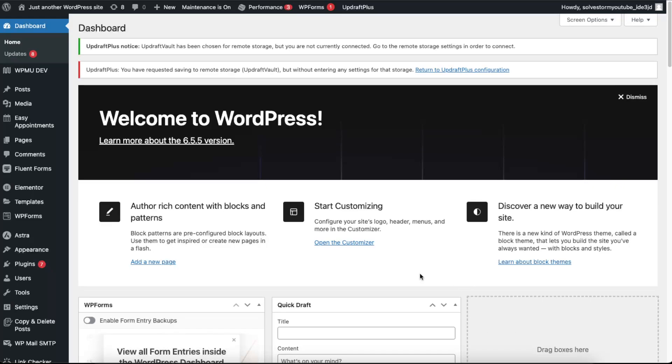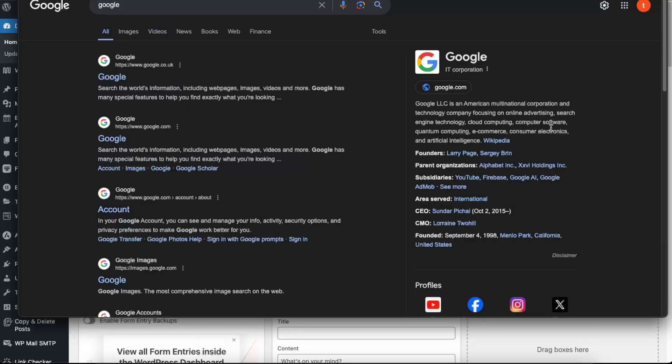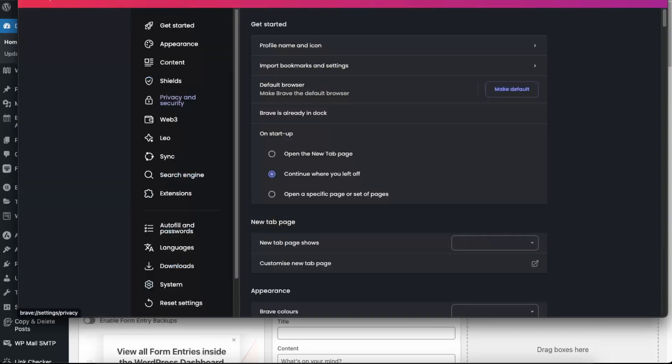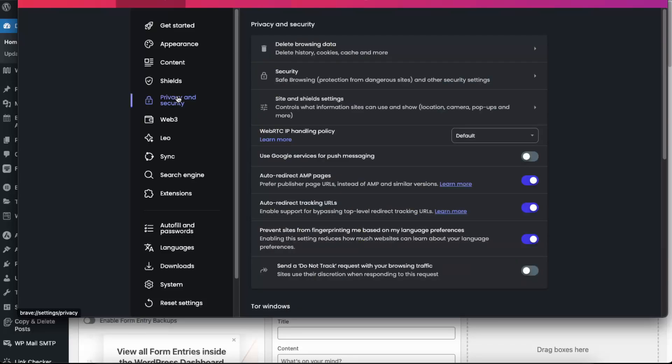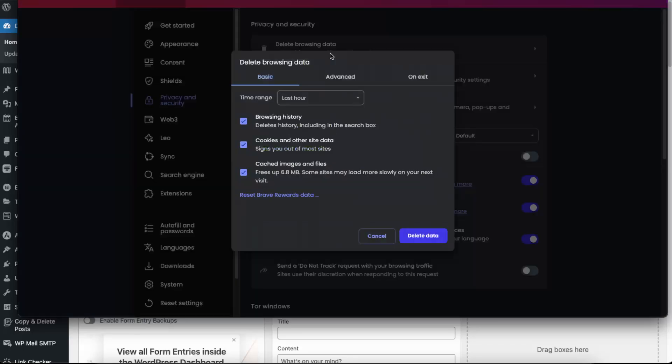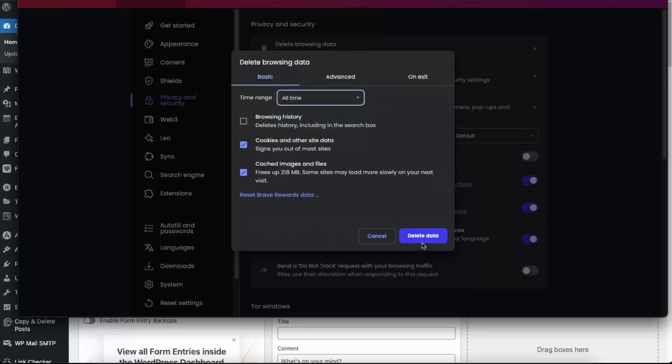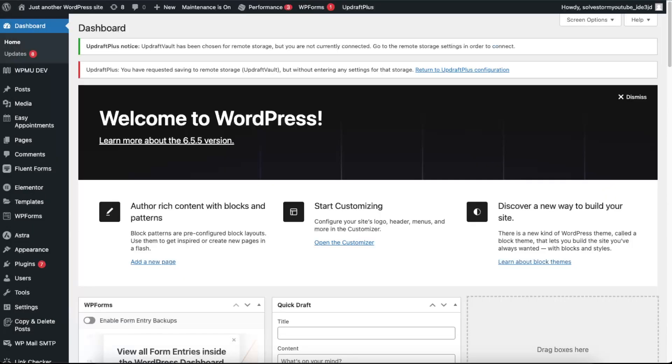So the first thing you want to try is to clear your browser's data. To do this, you just want to click on three dots on your browser, click on settings. Now you want to click on privacy and security and delete browsing data and you want to choose cookies and other site data and cache images and files, just like so, and just click delete data.